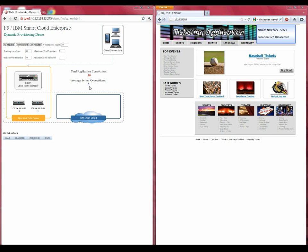As you can see here, we are currently load balancing 10 connections across the two servers for an average of 5 per server. If you look in the top left-hand corner of this window, you can see our connection threshold is set to 30.